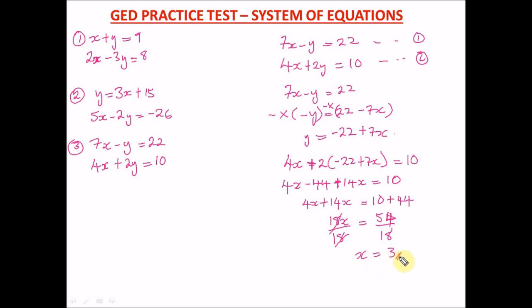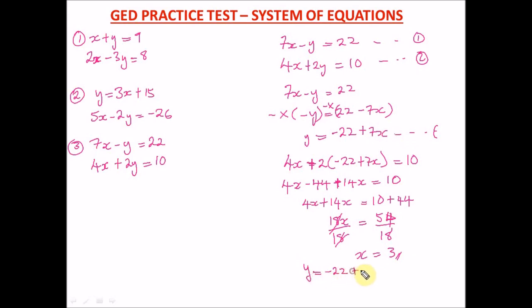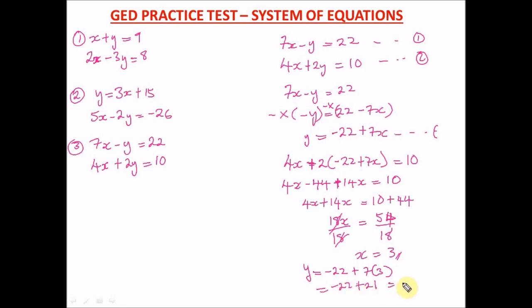Now we find y by putting x equals 3 into the isolated equation: y equals negative 22 plus 7 times 3. That's negative 22 plus 21, which gives negative 1. So y equals negative 1. Our final answer is x equals 3 and y equals negative 1.